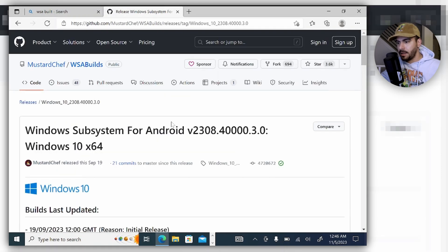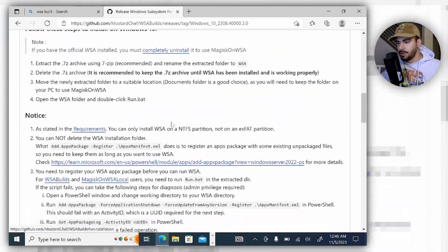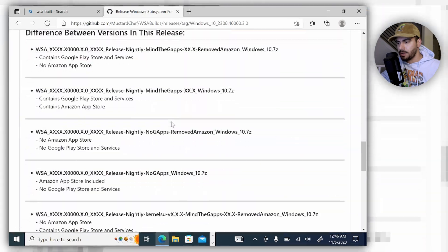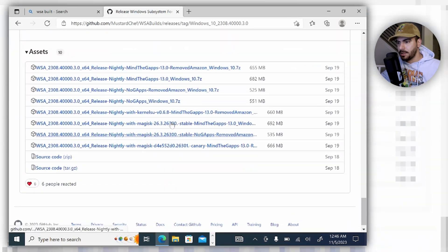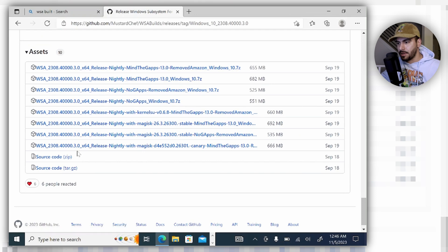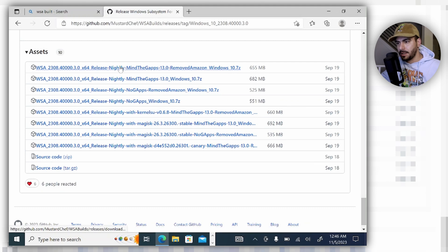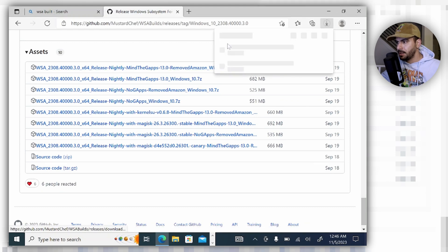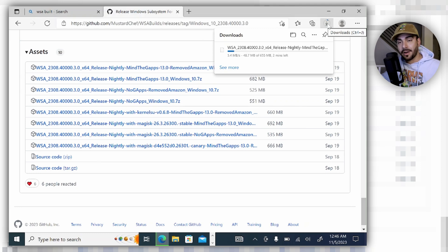Now I'm going to scroll down here until I see all these versions, and I'm going to choose the removed Amazon store right here because I don't need it. I'm going to click on it and it's going to start downloading.